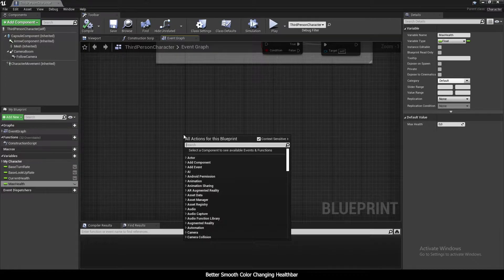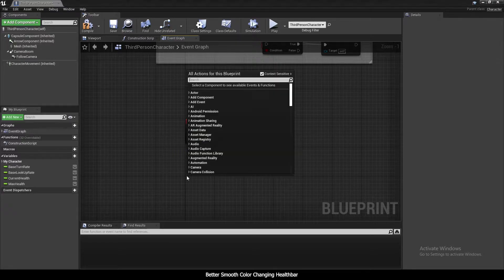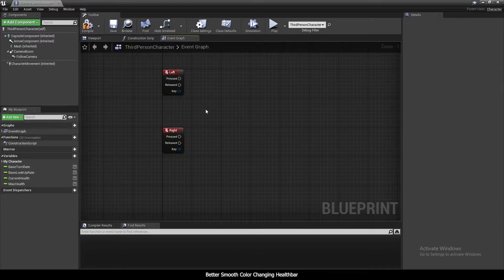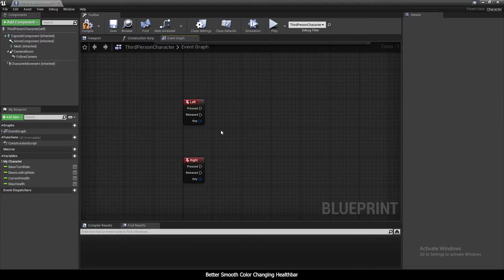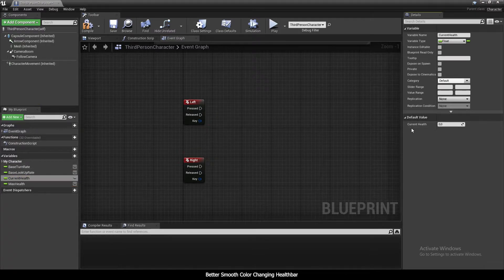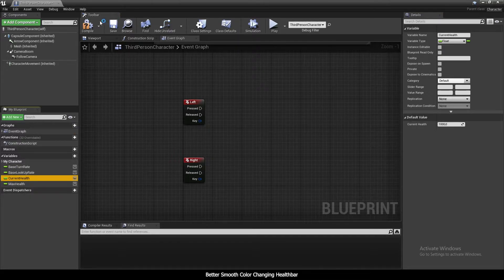I'm going to use keyboard keys to test this — left arrow and right arrow. Left is for removing health, right is for adding health. First I need to set the default values: I'll make both CurrentHealth and MaxHealth 1000.